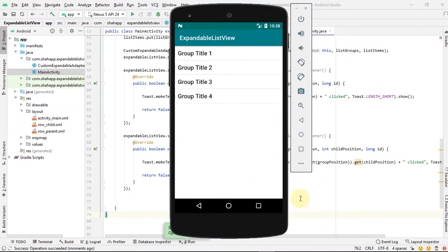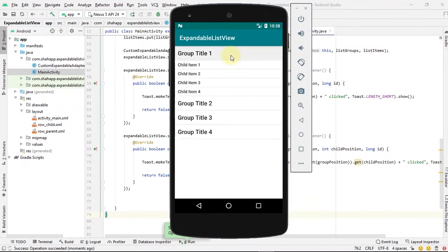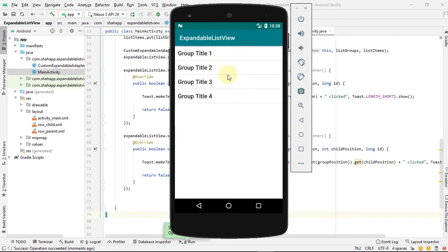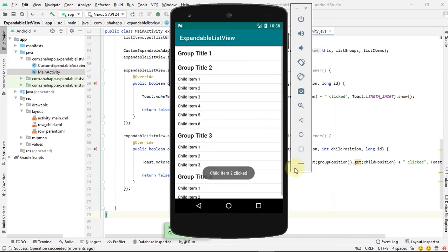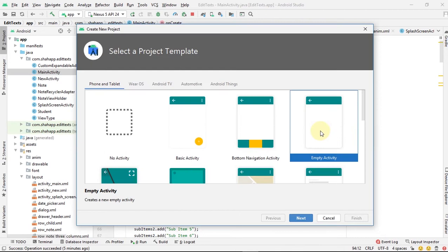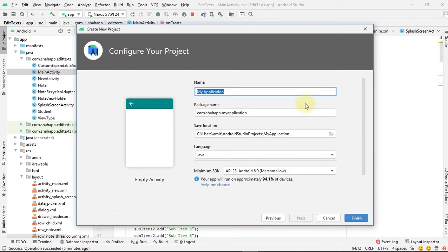In this video, we learn how to create an expandable list view in Android. An expandable list view has some groups, and each group has some sub-items and has click events attached to them.